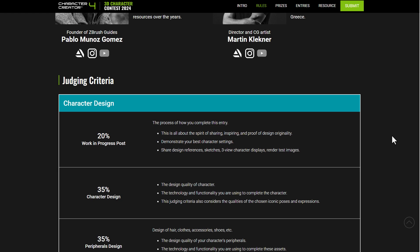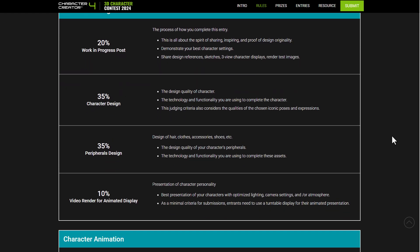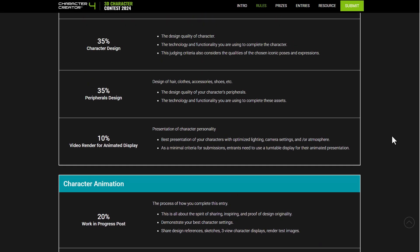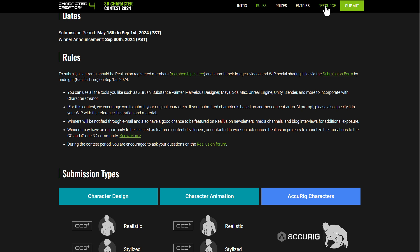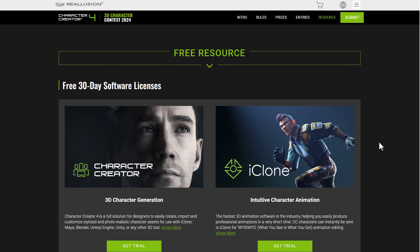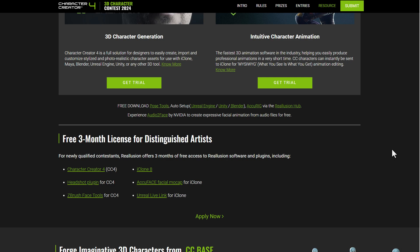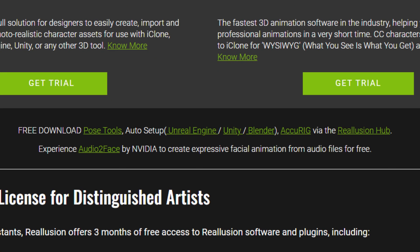If you're using an ArtStation portfolio, the software used must be listed. The judging criteria are different for each category — Character Design and Character Animation each have their own separate criteria. For those looking to get started, Reallusion offers resources including a 30-day trial of Character Creator and iClone.